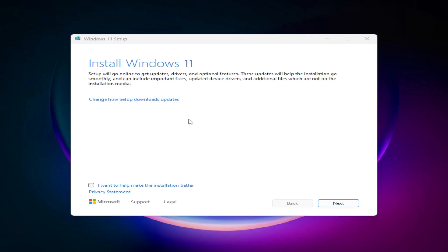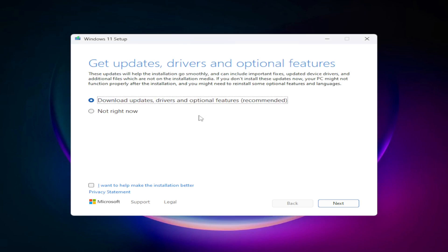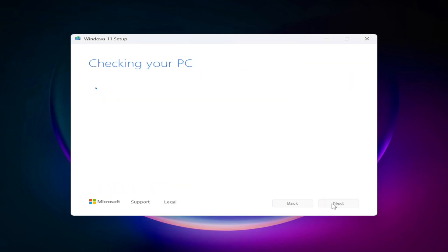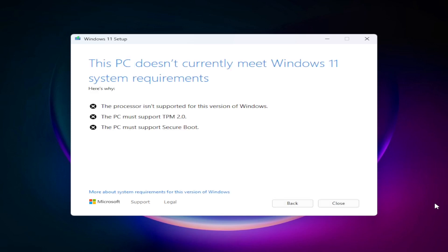Whenever you try to install Windows 11 on an unsupported PC, you see an error dialog box saying that your PC does not meet the current requirements of Windows 11. There are three most common errors: the processor, TPM 2.0, and Secure Boot. So how do we fix them?